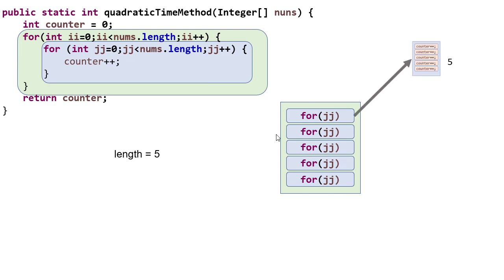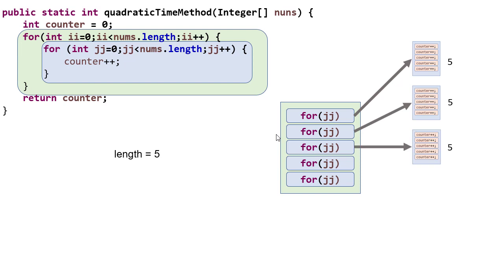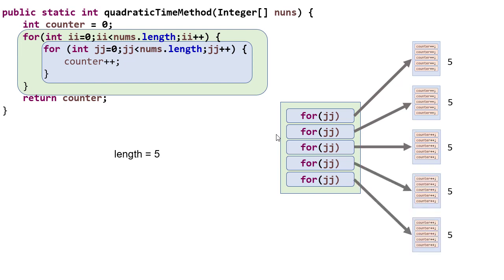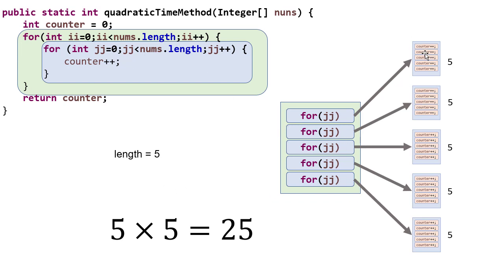So we'll execute that inner loop once, twice, three times, four times, and then finally a fifth time. So what that means is we're going to execute that line of code five times in each iteration of the loop that we execute five times. So five times five, ultimately we execute that line 25 times.